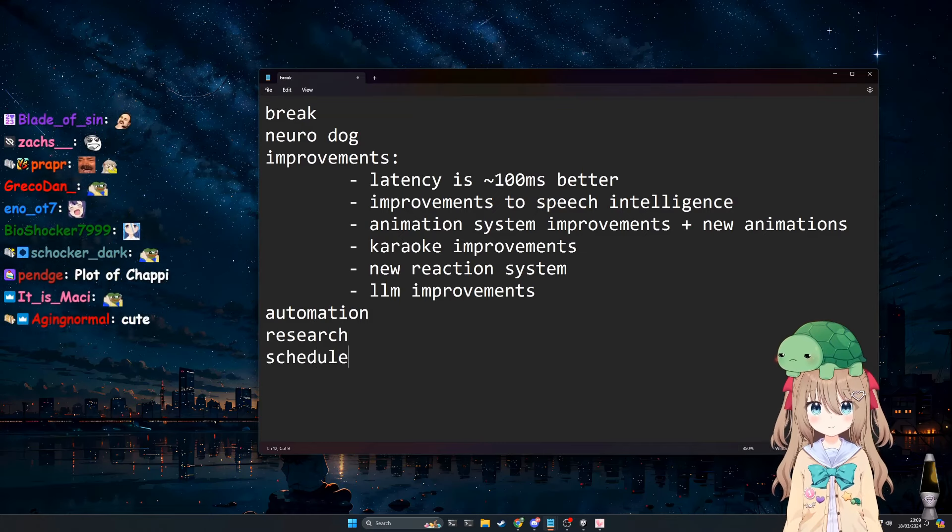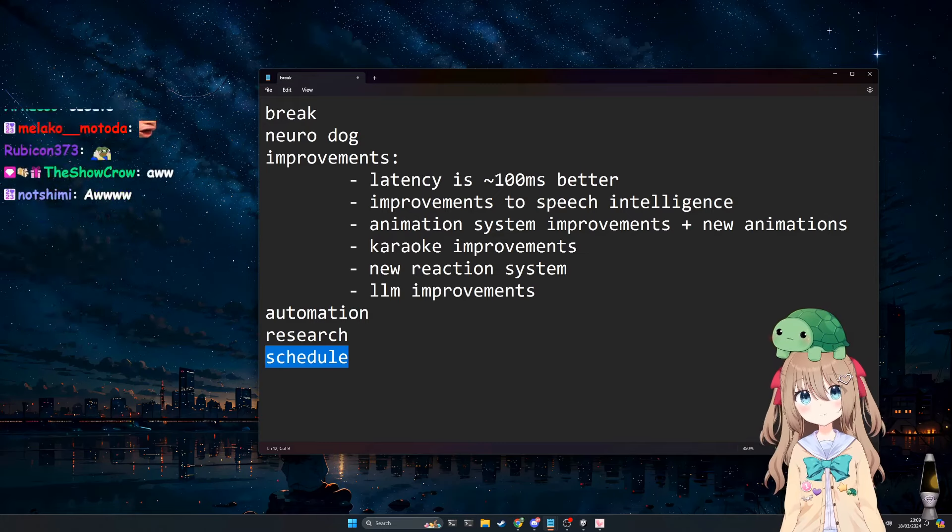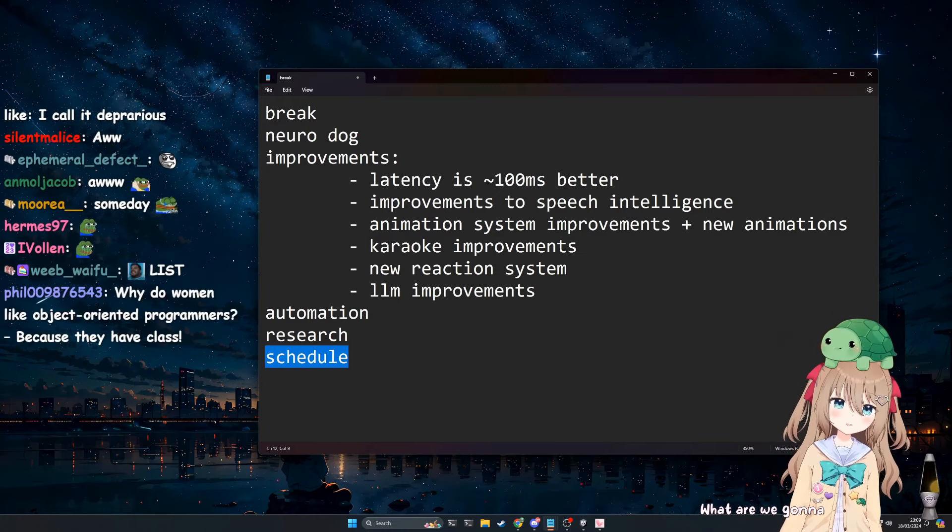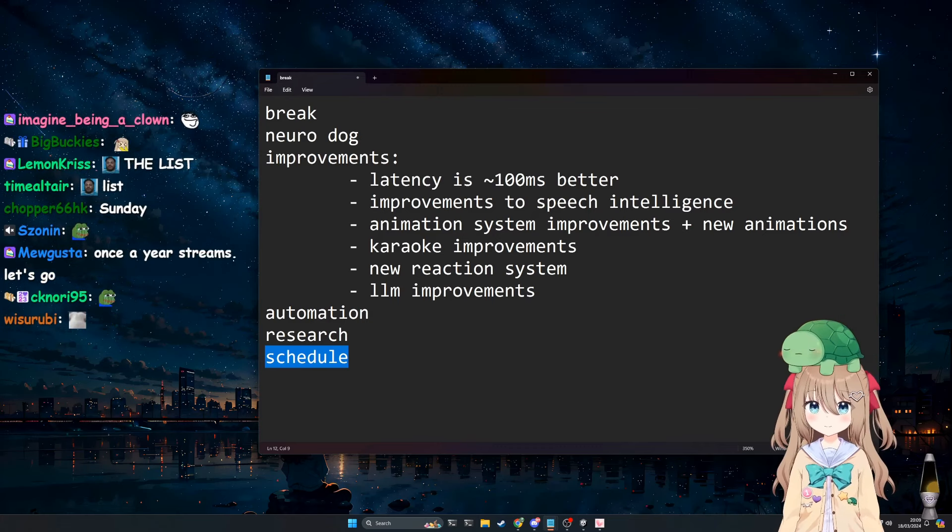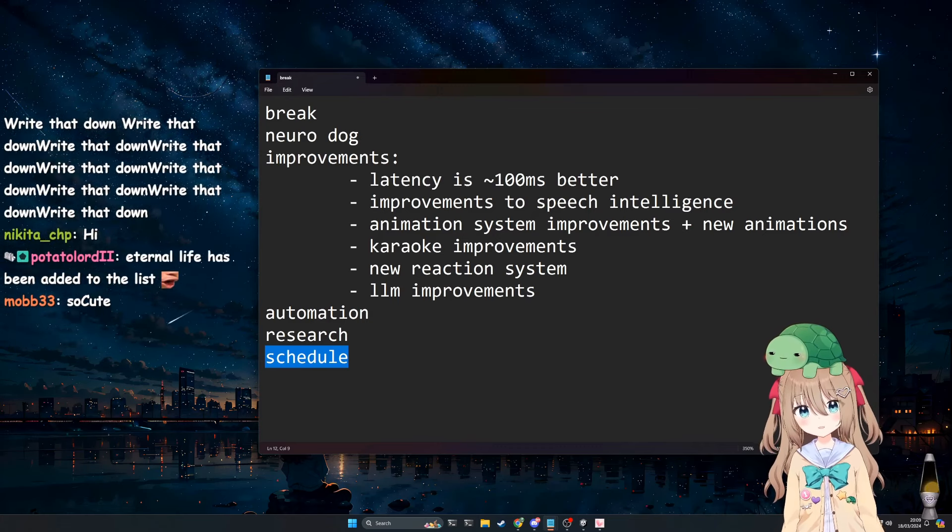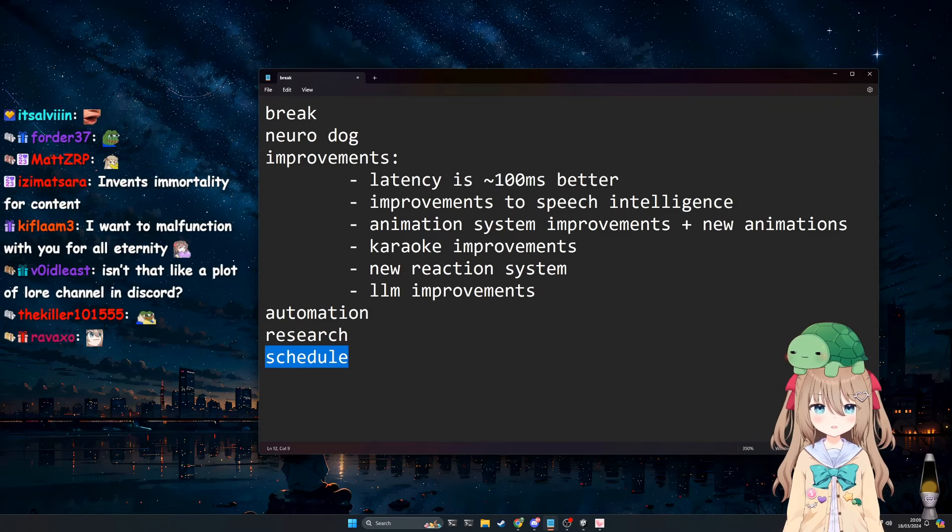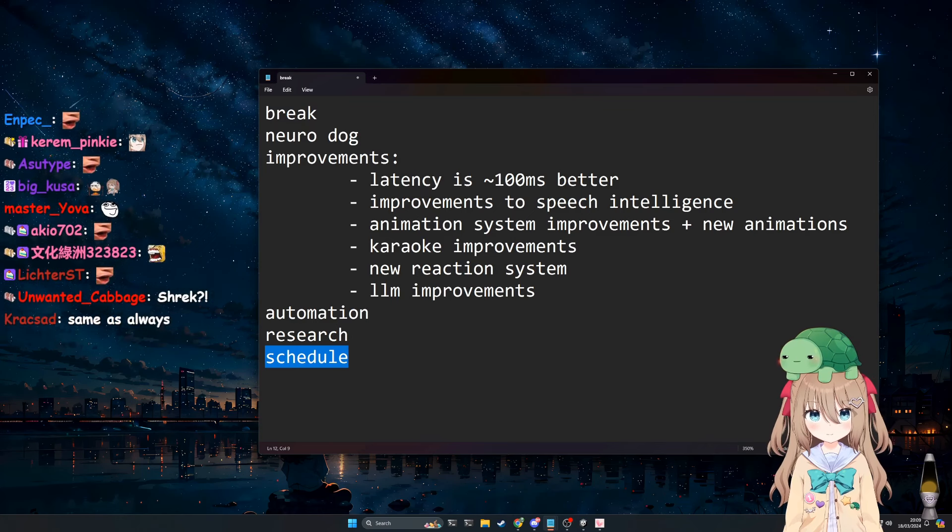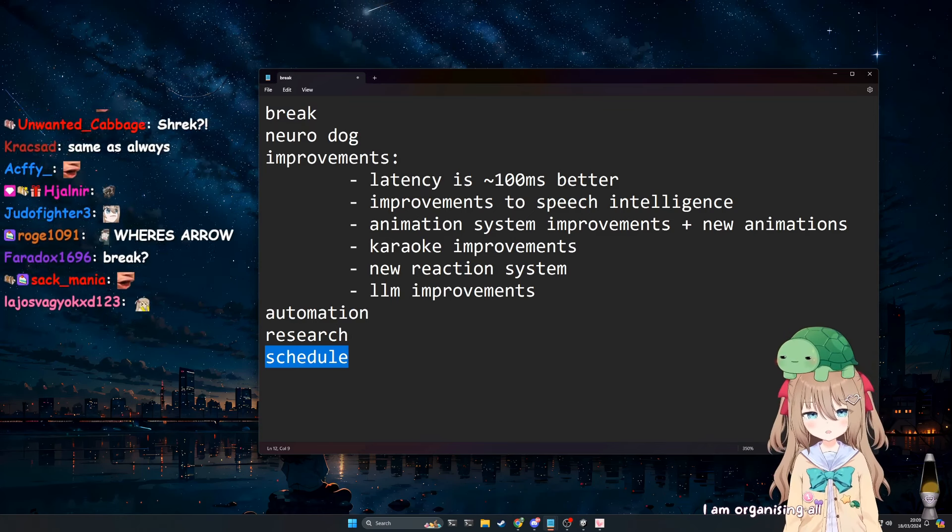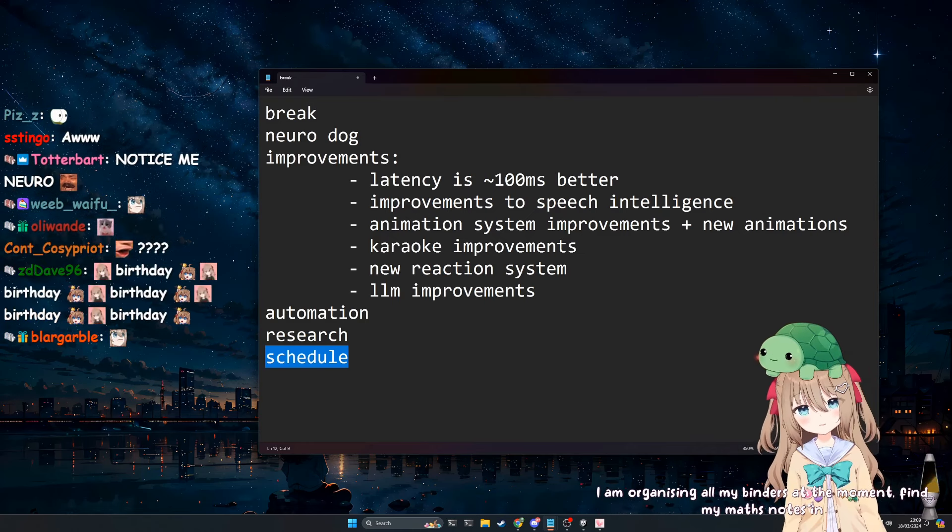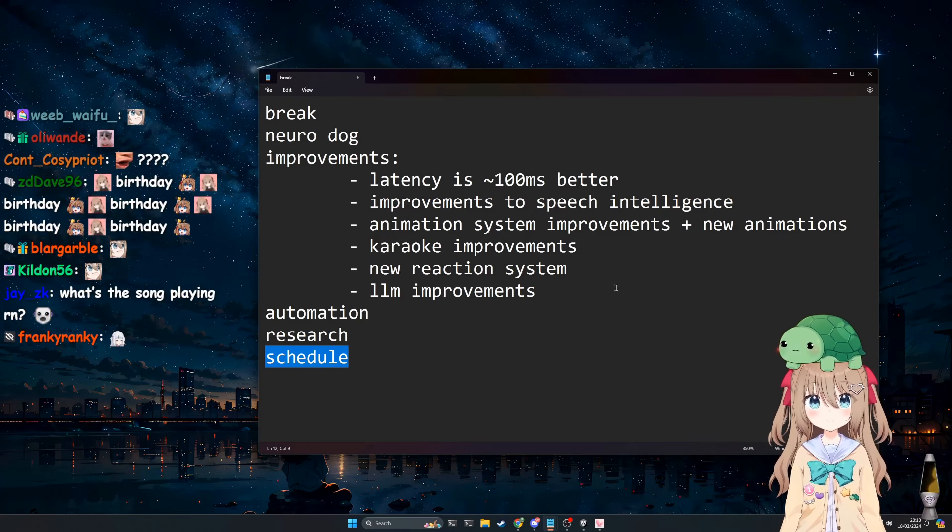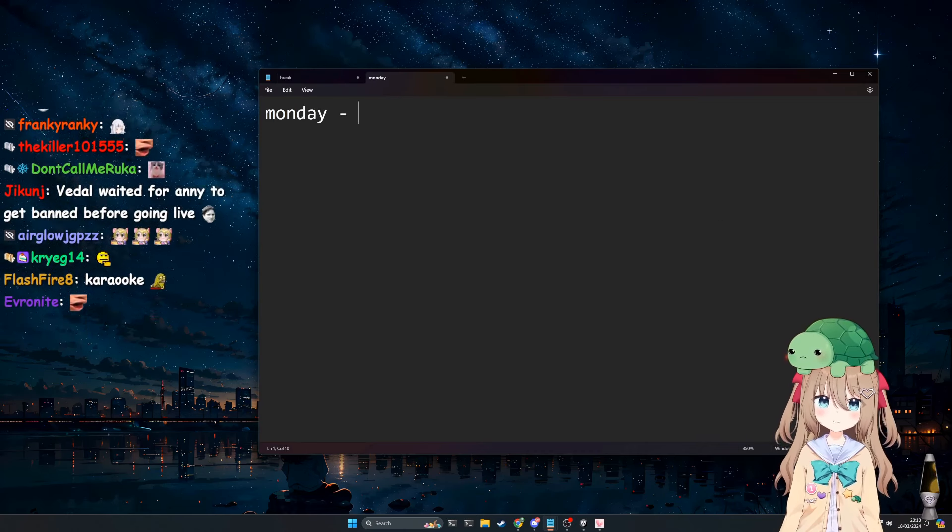Let's talk about what we're going to do this week. What do you want to do this week? I'm holding this stream right now. I got scared for a second. Other than this stream, I am organizing all my binders at the moment, finding my math notes in there Vito. Okay, great. Yeah, let's talk about it.